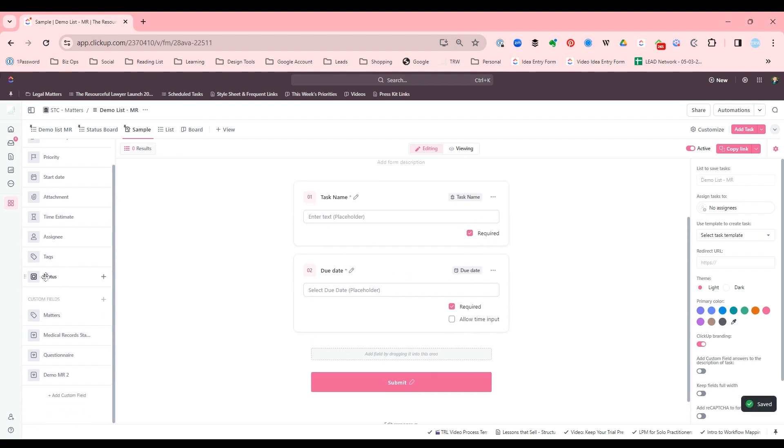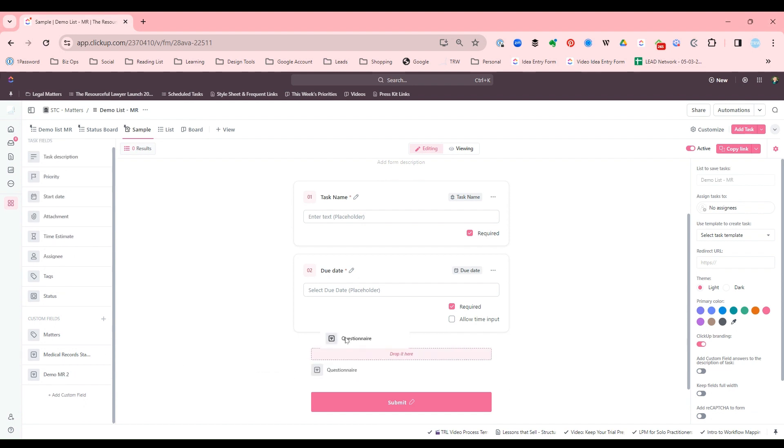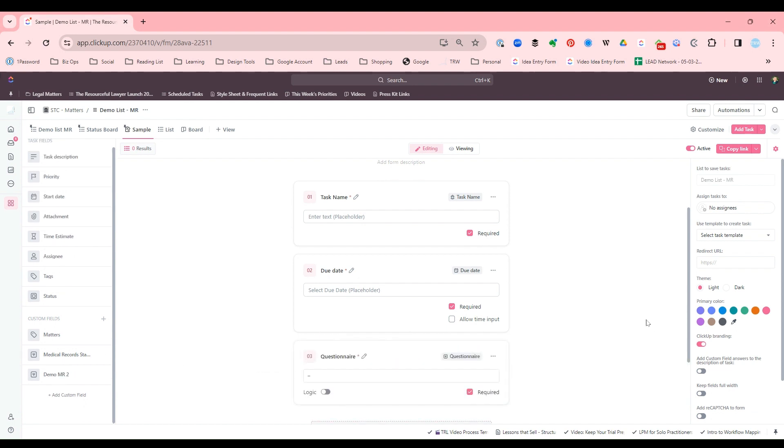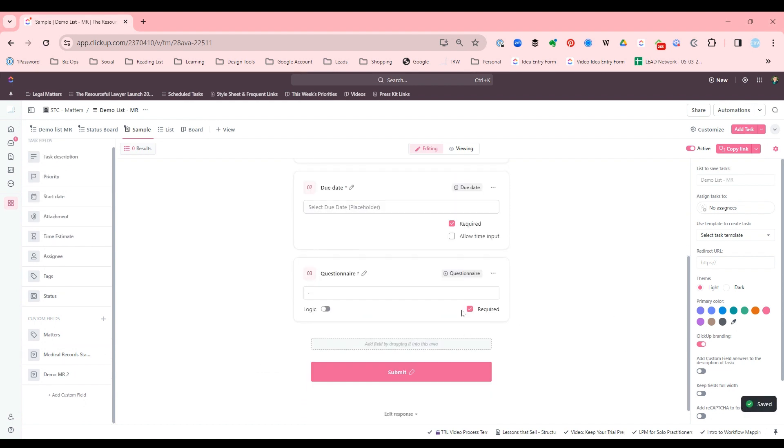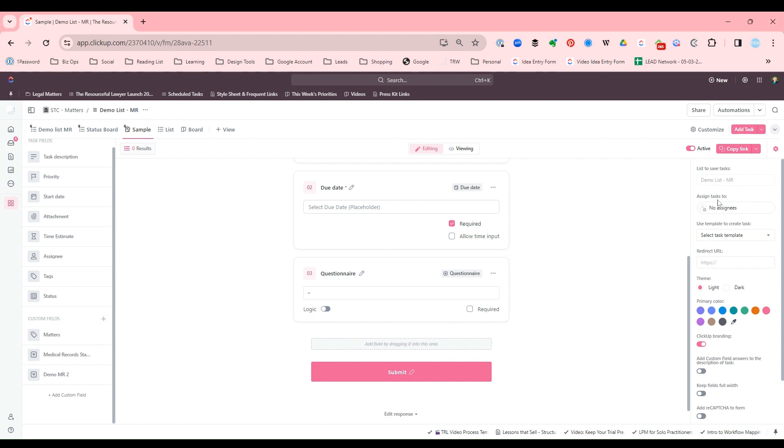And you could have a questionnaire custom field and set that. Let's say that's not required. And you can have that filled out, and that will go straight to your demo list.